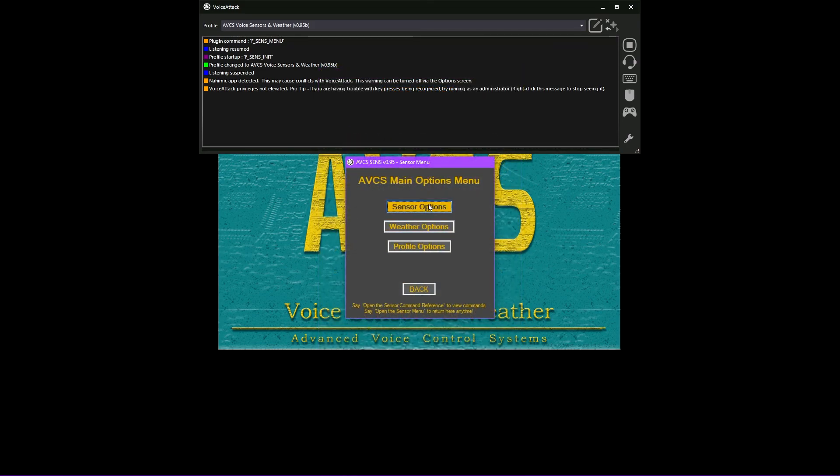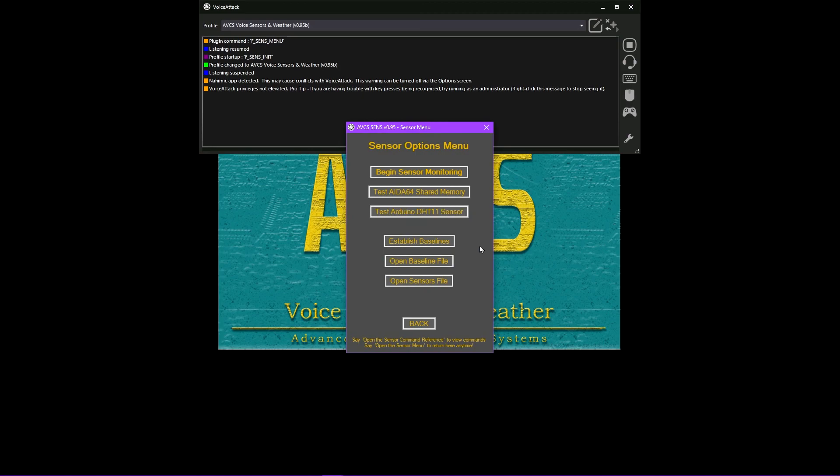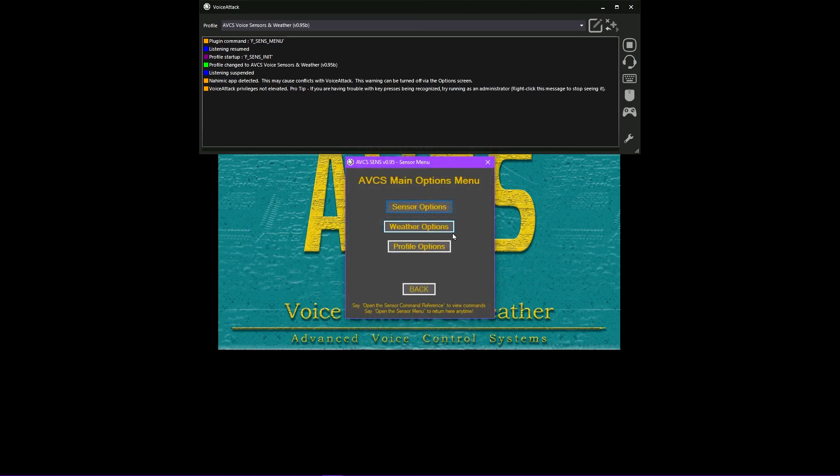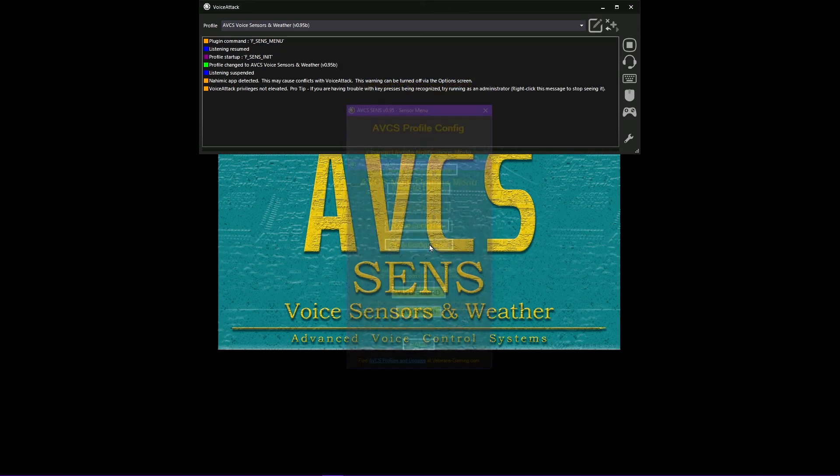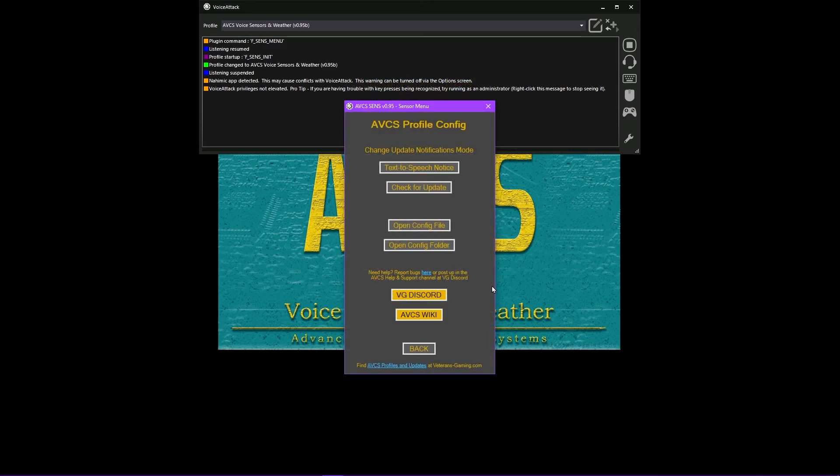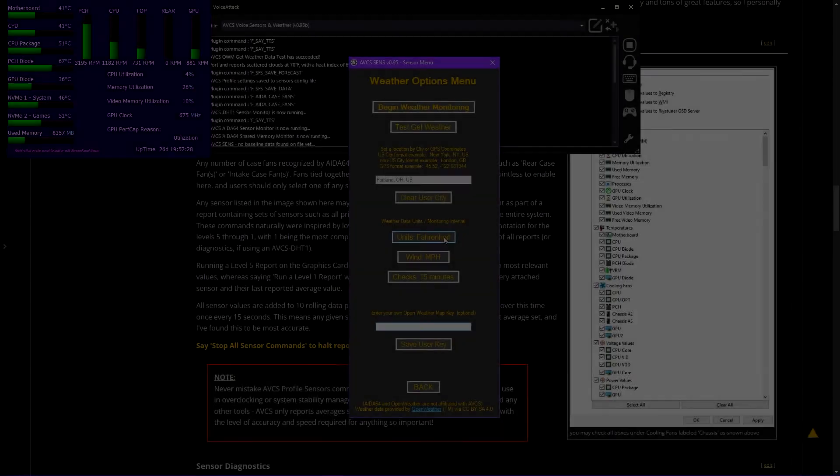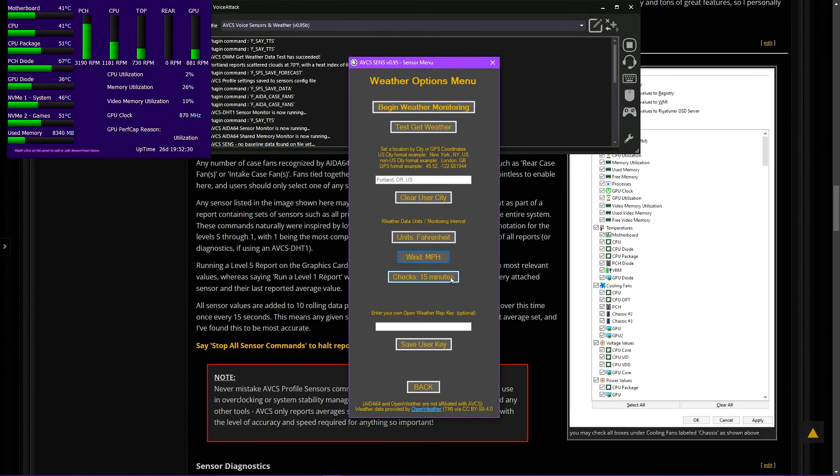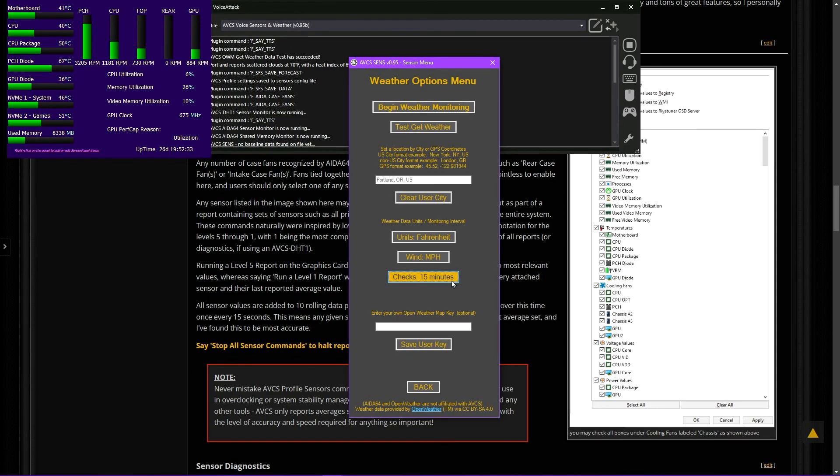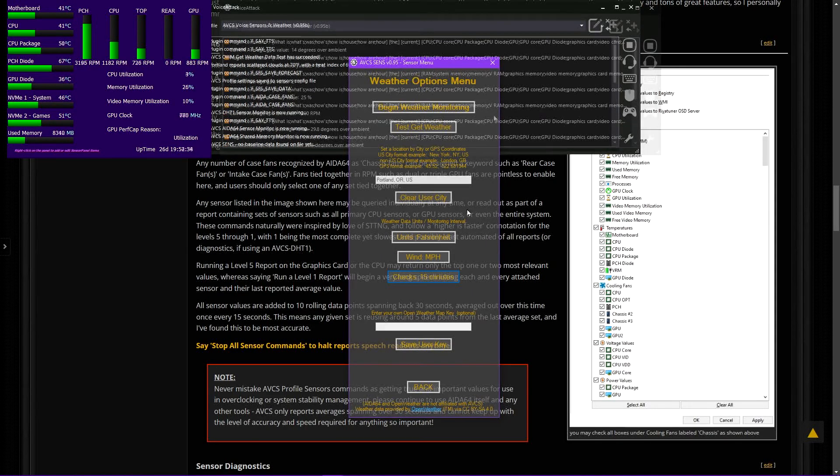Before starting sensor monitoring or weather monitoring for the first time, please take a moment to open the options menu and review sensors options, weather options, and profile options. Many options are set by default, such as units used for text-to-speech replies for temperature or wind speed, and even the city will be set by default to New York City until changed.